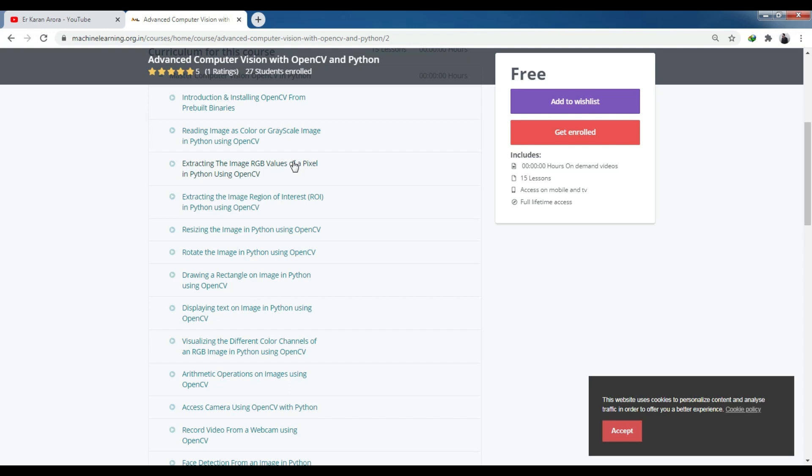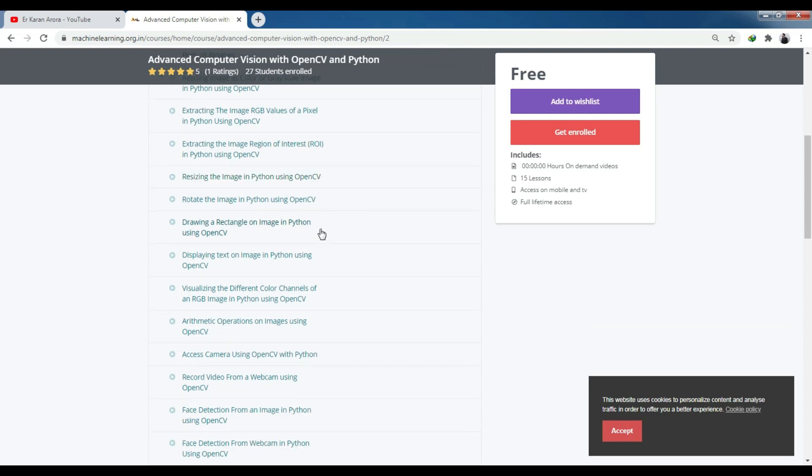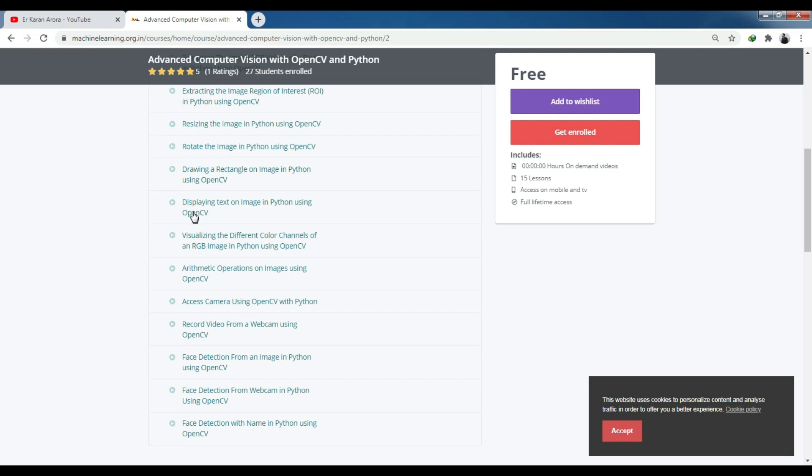You'll learn about text target values, text on images, region of interest. Then there's online competition, online exam uploads in 64 by 64 format. You'll learn how to rotate images, draw rectangles on faces, print text, and work with different color channels of RGB images in Python using OpenCV.